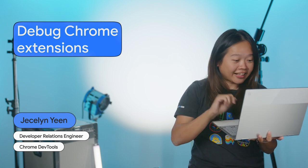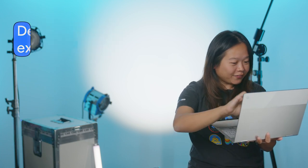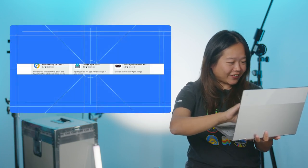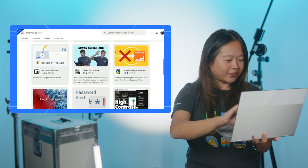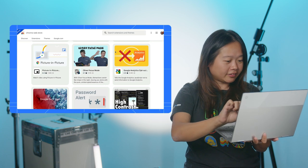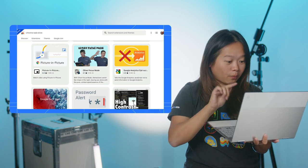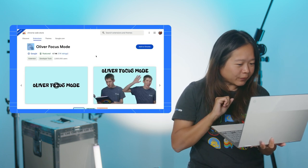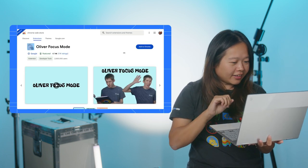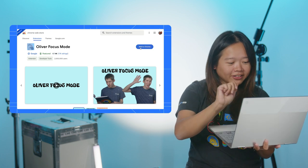I love extension. Let me look for an extension to help me stay focused when reading documentation. Wow. This Oliver focus mode seems great. Let me install that.